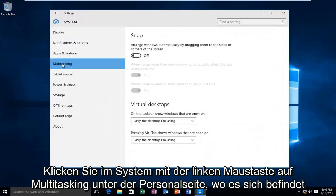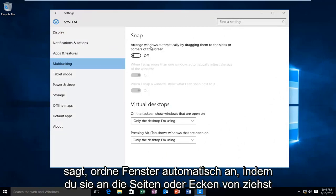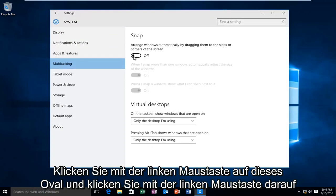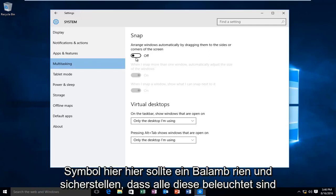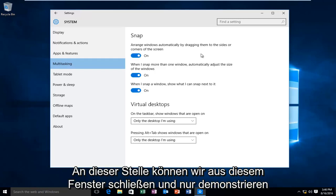Underneath the Snap page here, where it says Arrange Windows Automatically by Dragging them to the sides or corners of the screen, left-click on this oval here, and where it says Off, left-click on this icon right here. This should re-enable Snap and make sure all of these are lit up blue.